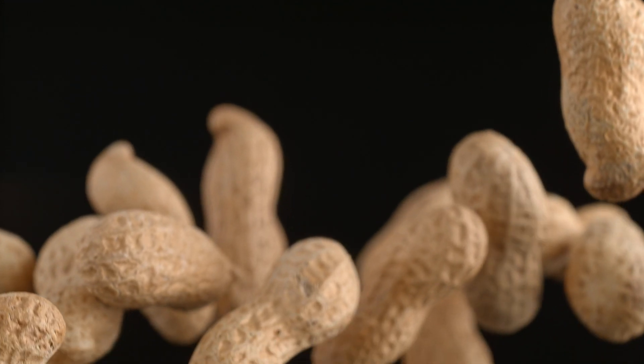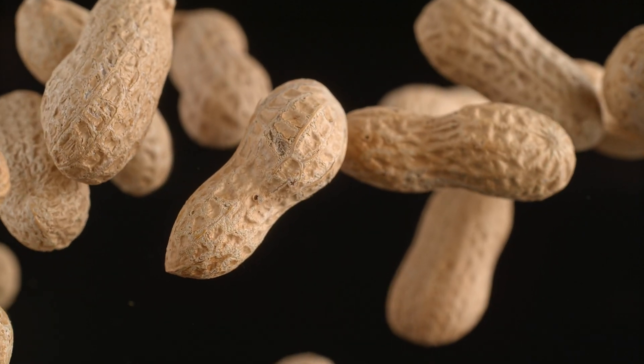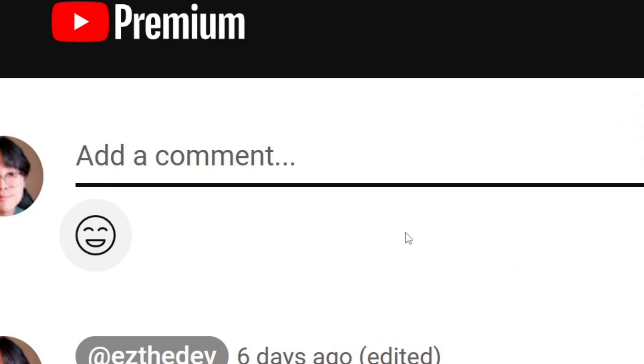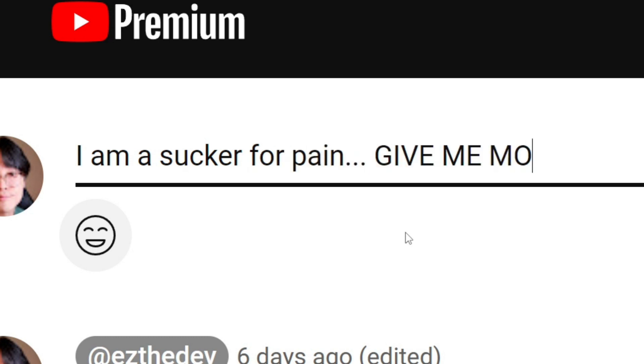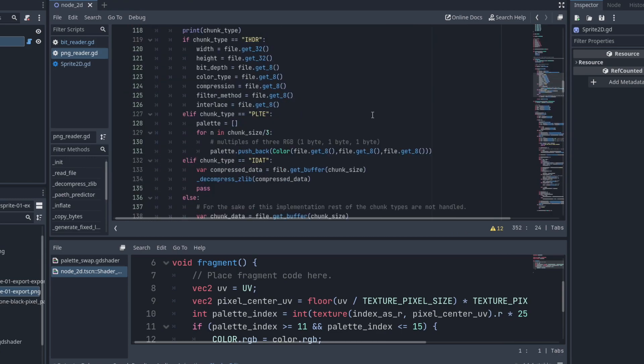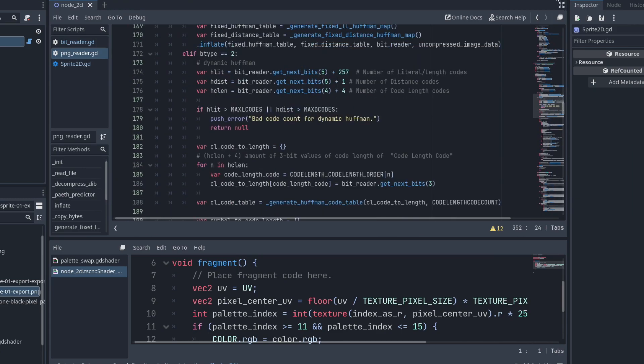But could you believe it if I said understanding this is only the beginning? Talking about all the struggles I went through and how to actually implement this in practice would be very tedious. So I will spare you the details unless you want to hear about it. If so, type I am a sucker for pain, give me more down in the comments. If there's enough of you, I will make the video explaining it all in the future. But as for now, this is as far as I am willing to speak on this topic.